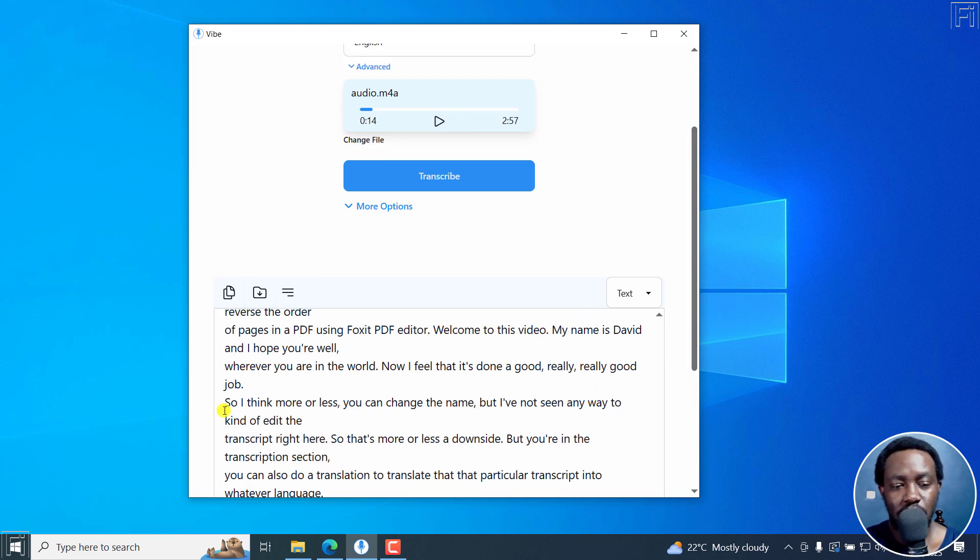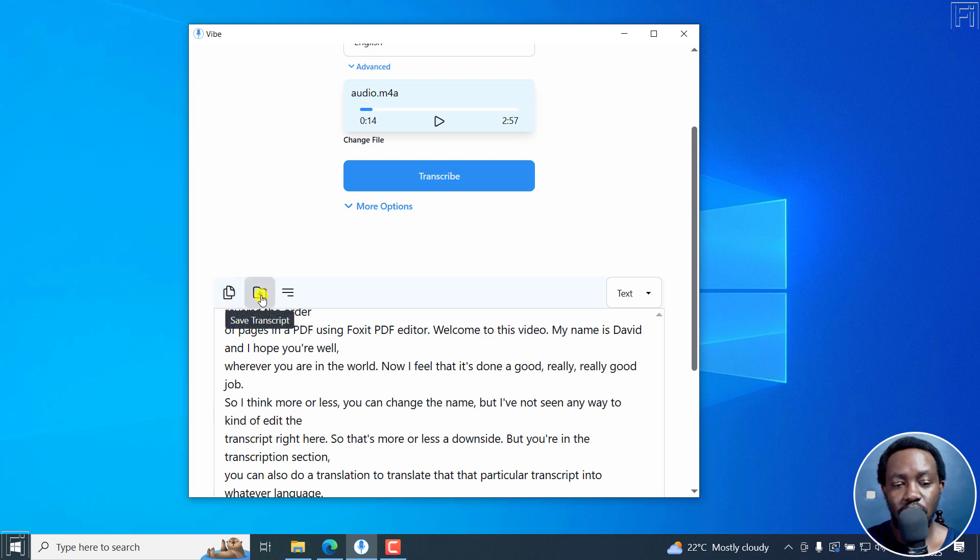Nothing much to do right here. So let's assume that's all you wanted. There's the option to copy, there's the option to save transcript.